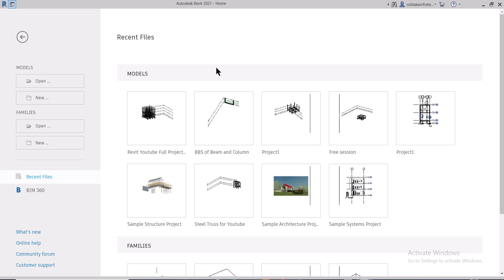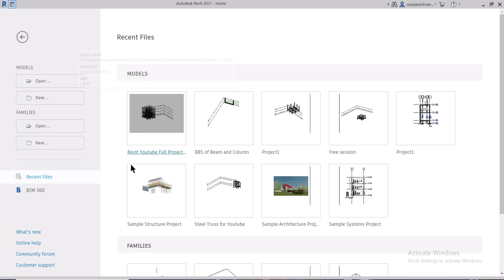First of all, today we will learn how to import an architectural model of Revit so that we can work on the structural part of it. Revit Structures is a software in which we can do the structural detailing and all the beam works like project planning also. So without wasting any time, let's get started.